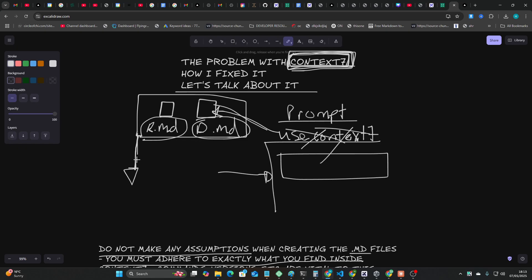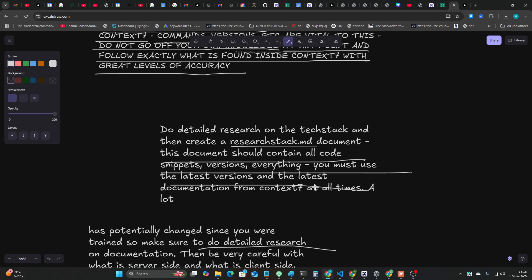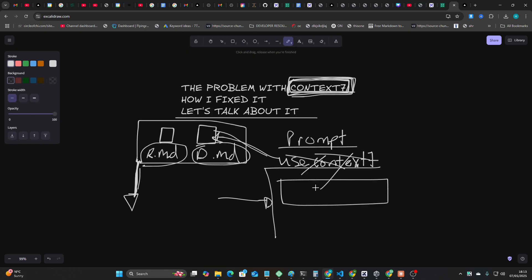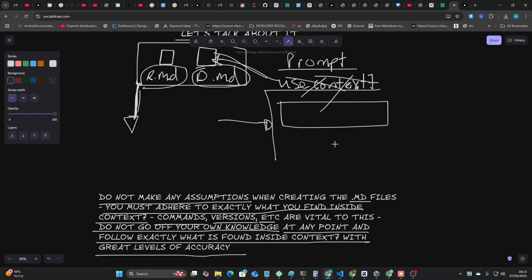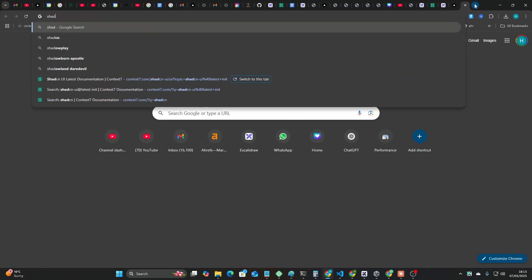But with the correct use of Context 7, this actually becomes easy peasy lemon squeezy. And one thing you do need to do is you need to kind of prompt twice. You need to say make all of the kind of outline of everything, and then the second prompt is like make everything else. You may need to help it along a little bit.